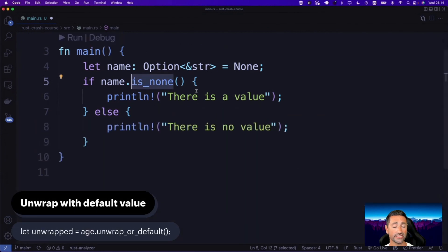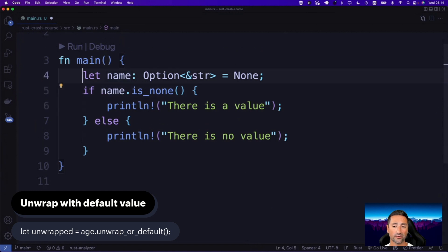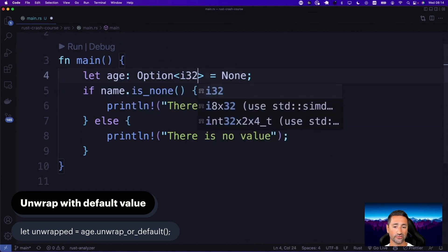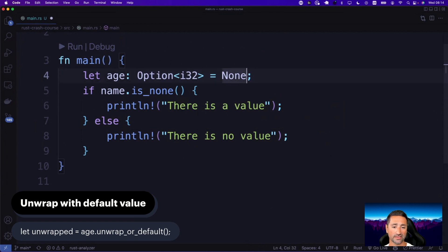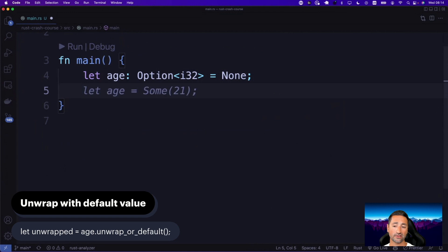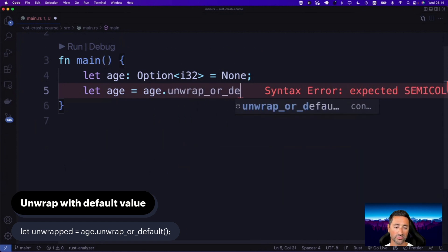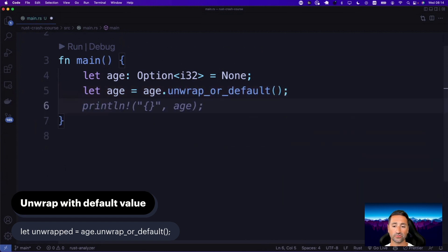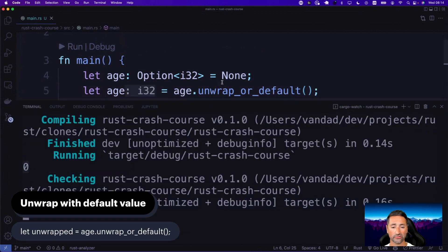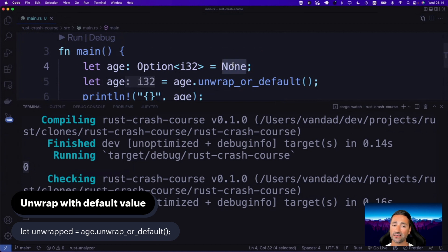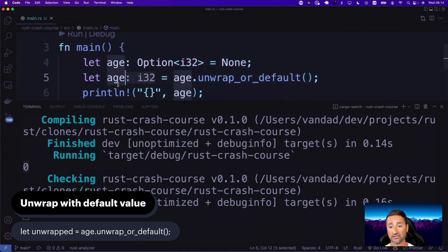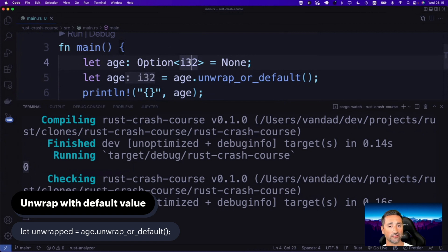For variables like integers, you can get a default value using unwrap_or_default. So `let age: Option<i32> = None`, then `let age = age.unwrap_or_default()`. The value of zero is printed to the console, which is the default for i32 in the standard library. If a value is present — Some of something — that value is returned; otherwise the type's default is used. This also works for strings and floating points.